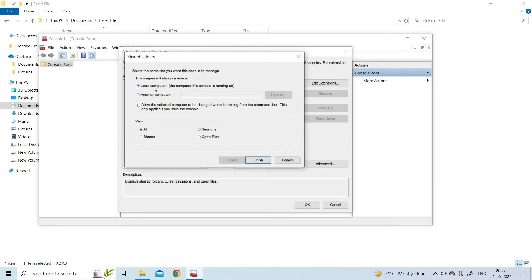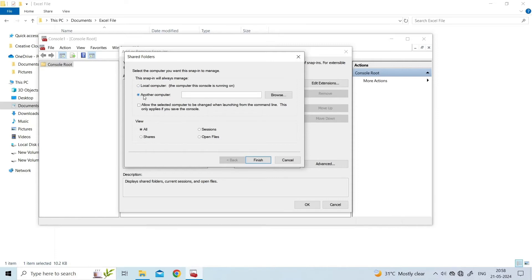On the 'Select the computer you want the snap-in to manage' prompt, select the Local Computer option if you're logged in on the server, or Another Computer if you're logged in at a different computer. Search for the file location from this window, proceed to select Open Files, and click OK.